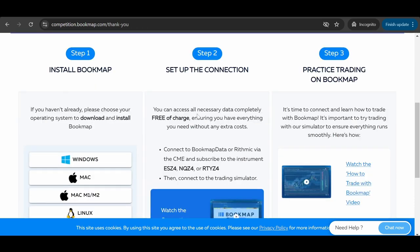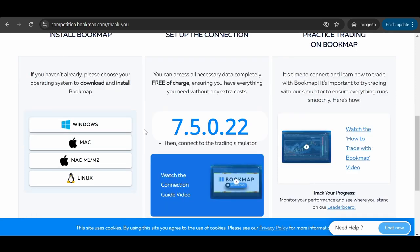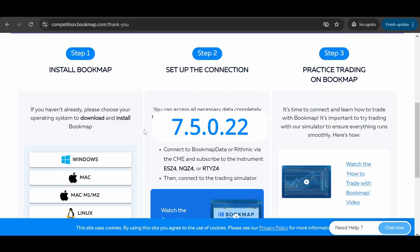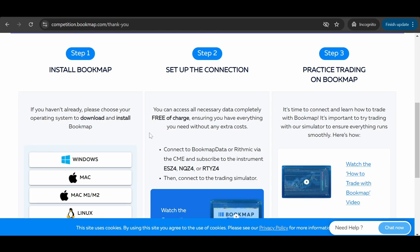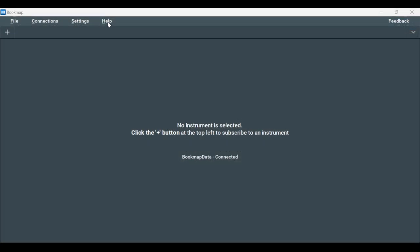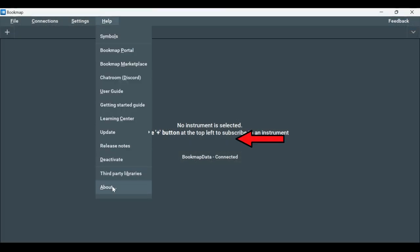Whether you're an existing Bookmap user or new to the platform, you need to have version 7.5.0.22 or greater to compete. Current Bookmap users can check their version on the platform by clicking Help then About.